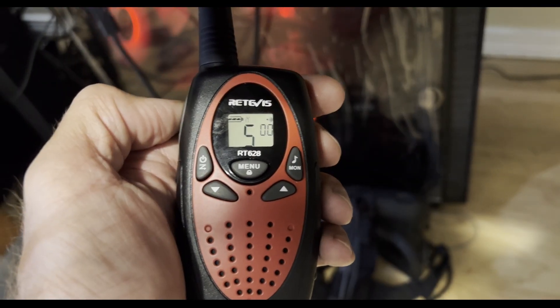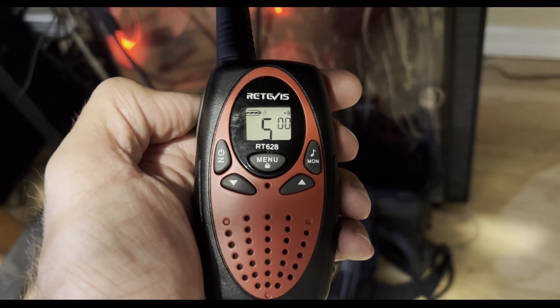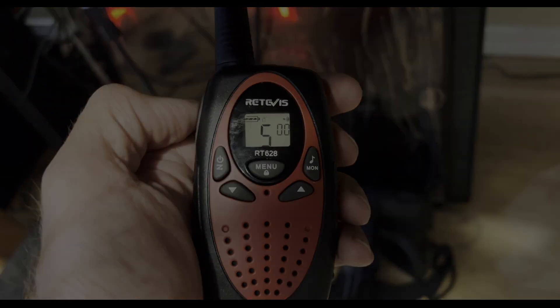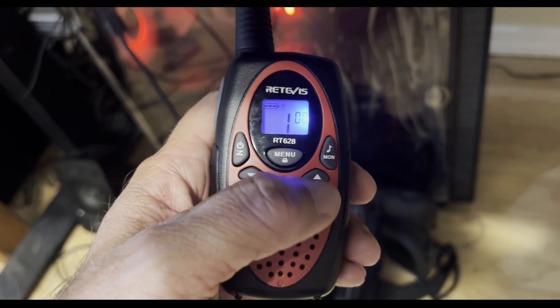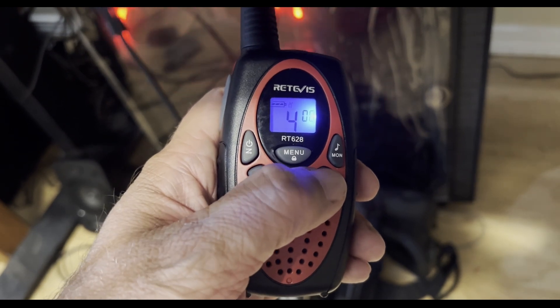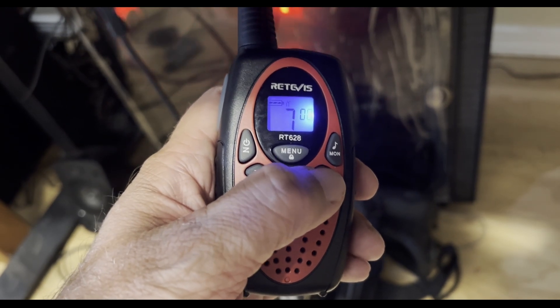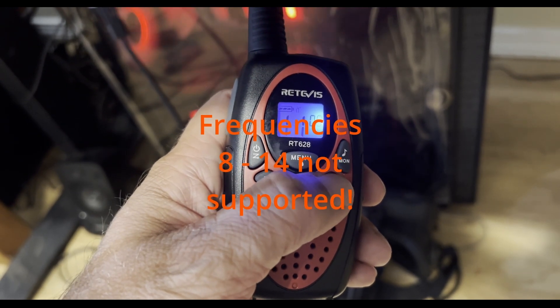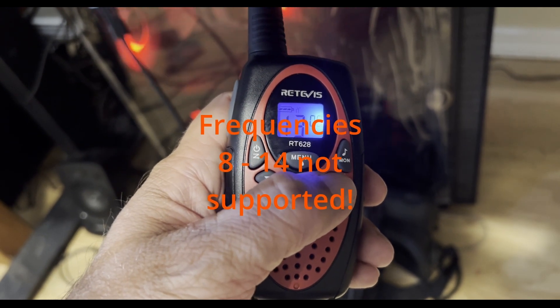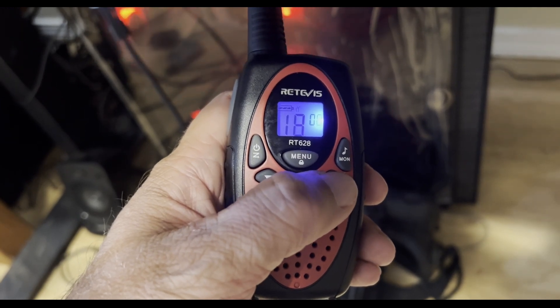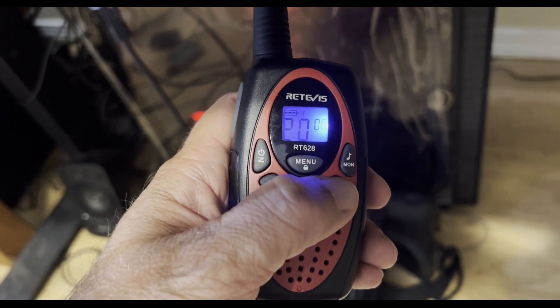In this video we'll focus on the 22 channel walkie talkies. The Flipper Zero radio can receive channels 1 through 7 and 15 through 22. The Flipper Zero doesn't have a microphone so you can't talk back.